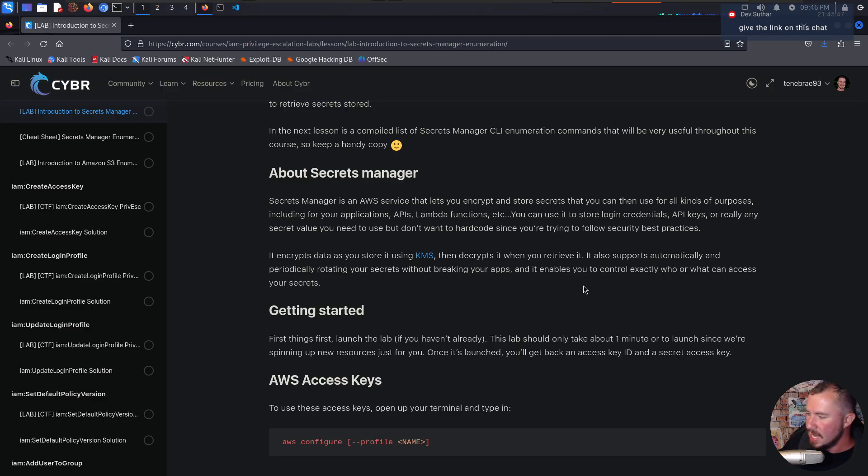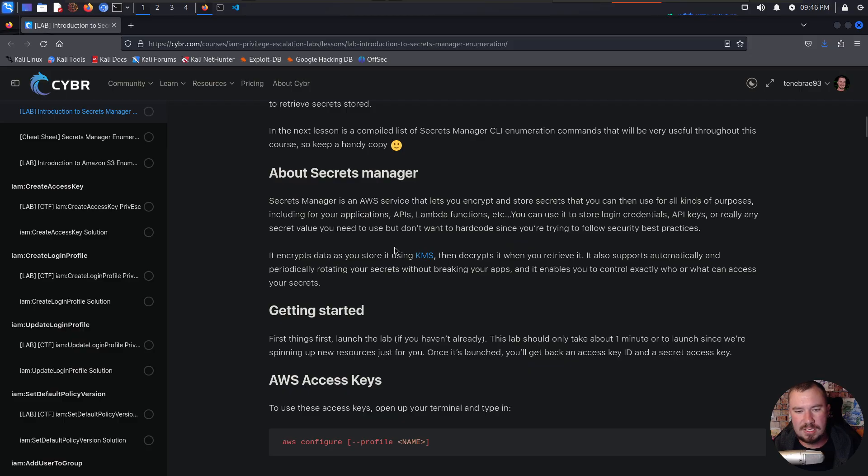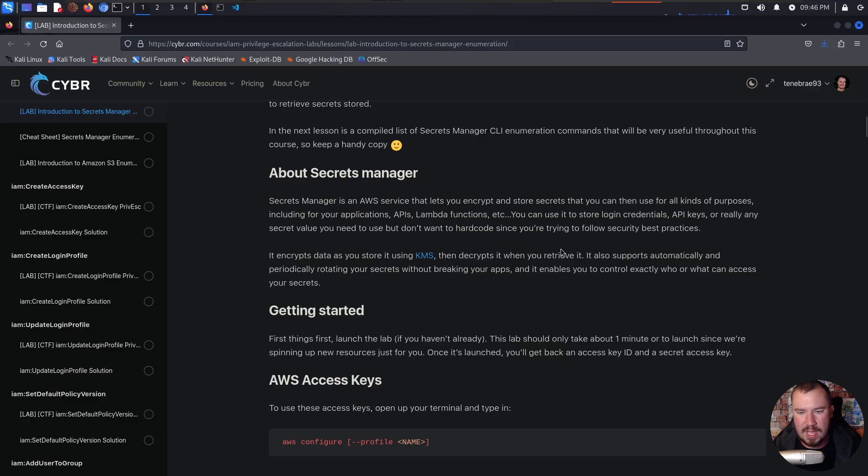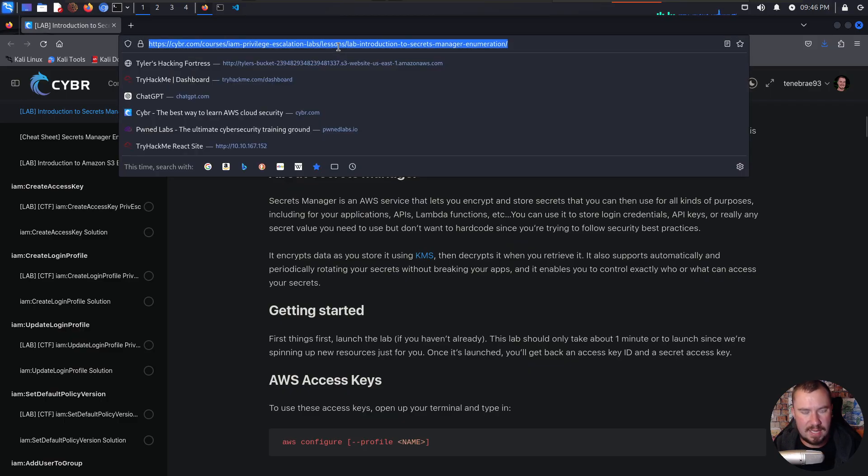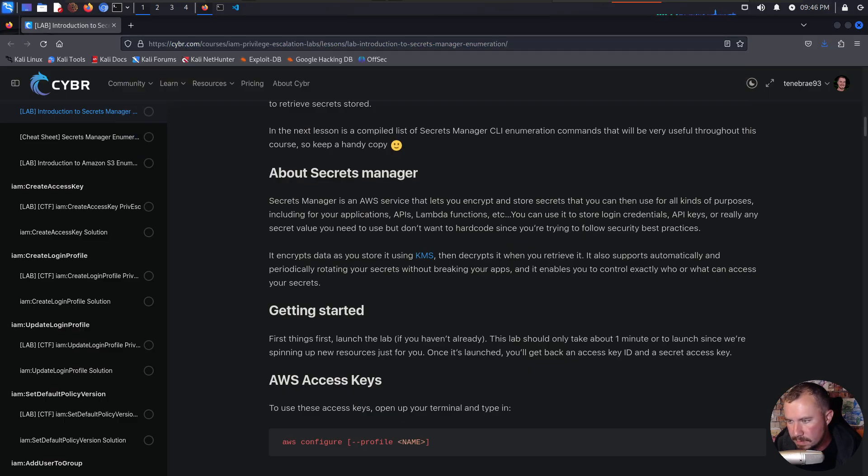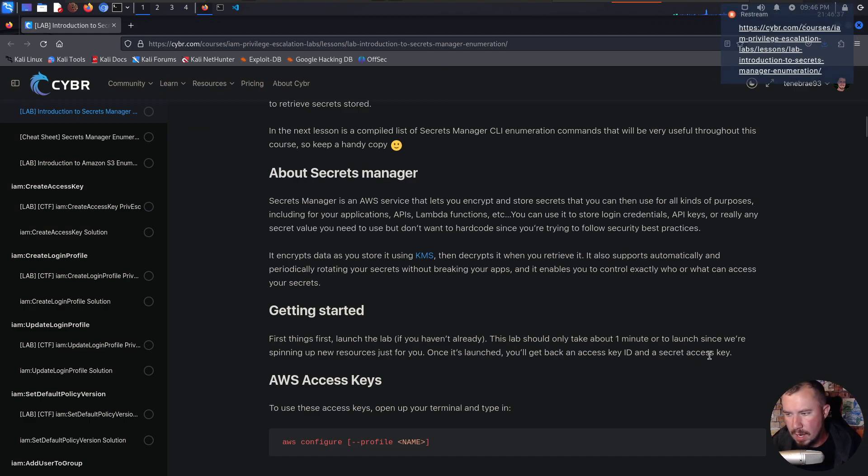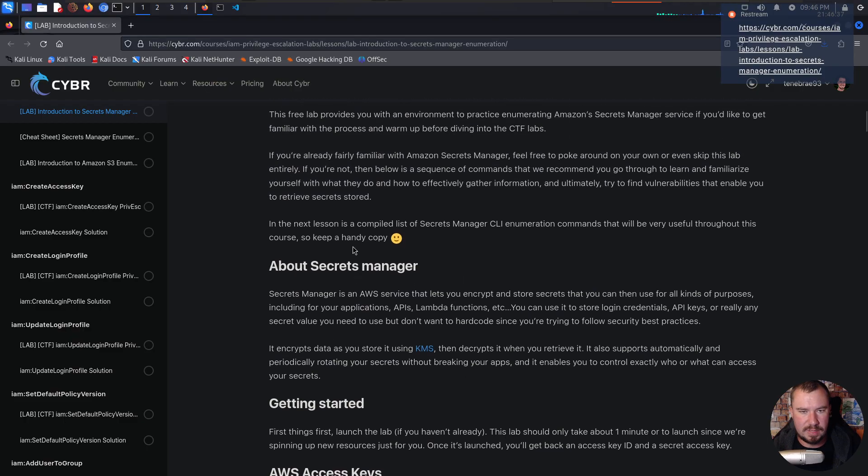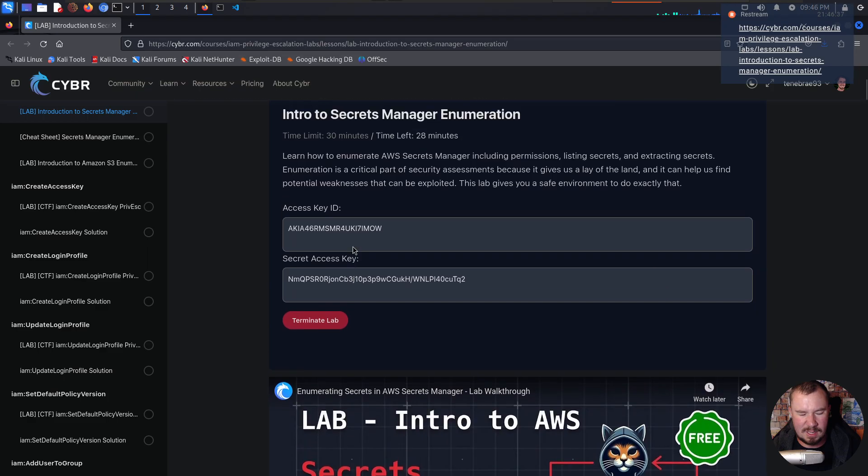In other words, if this is compromised, it's going to be a bad deal for you. It encrypts data as you store using KMS and decrypts it when you retrieve it. It also supports automatically and periodically rotating your secrets without breaking your apps and enables you to control exactly who or what can access your secrets. Give the link on this chat. Yeah, absolutely. I'll drop the link real quick. There we go. That should be the link to this lab if you want to follow along.